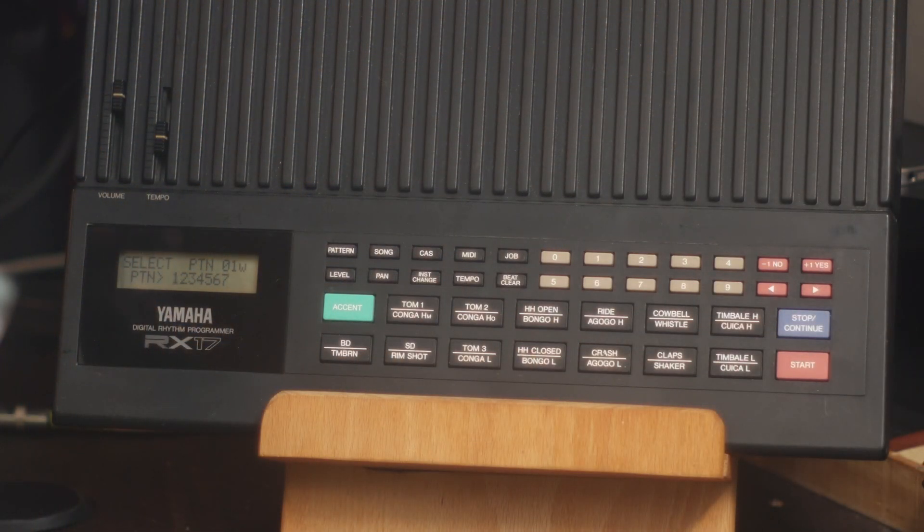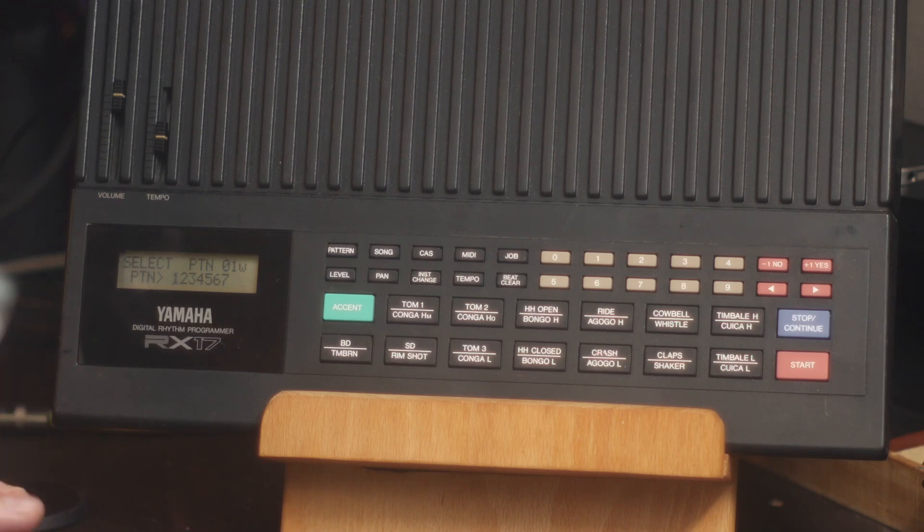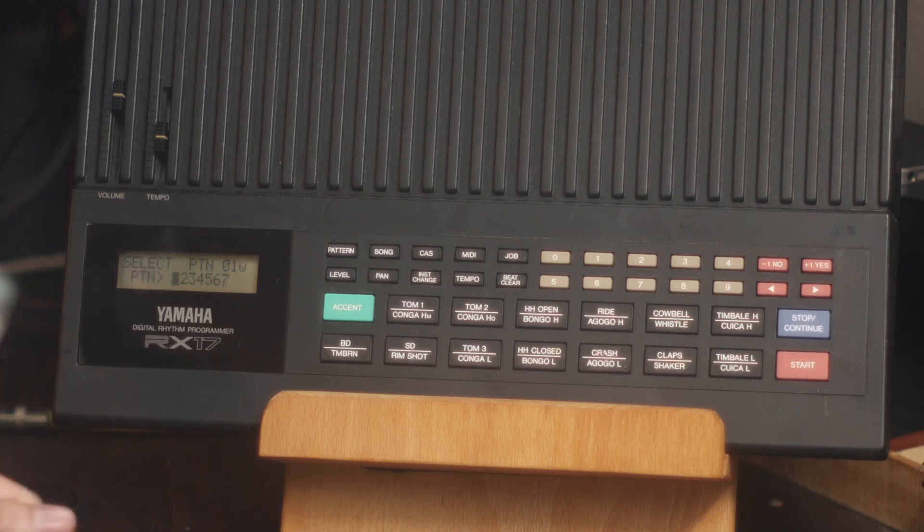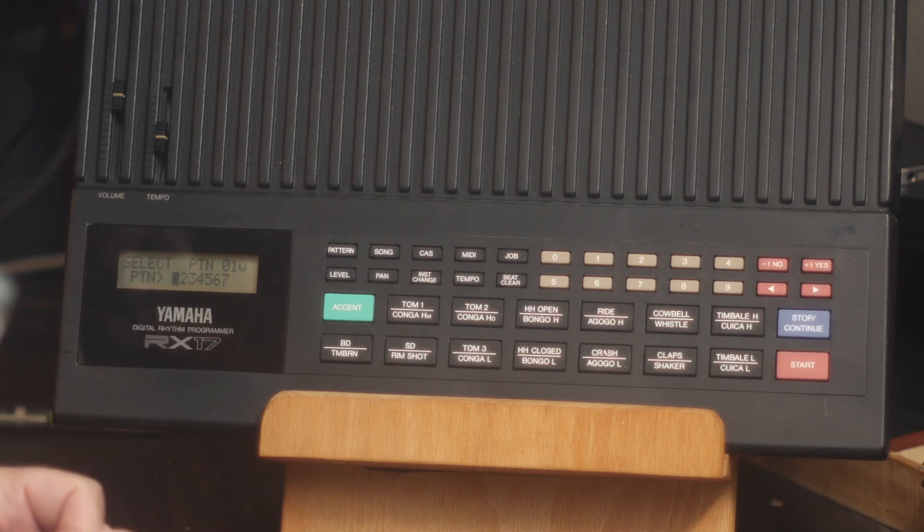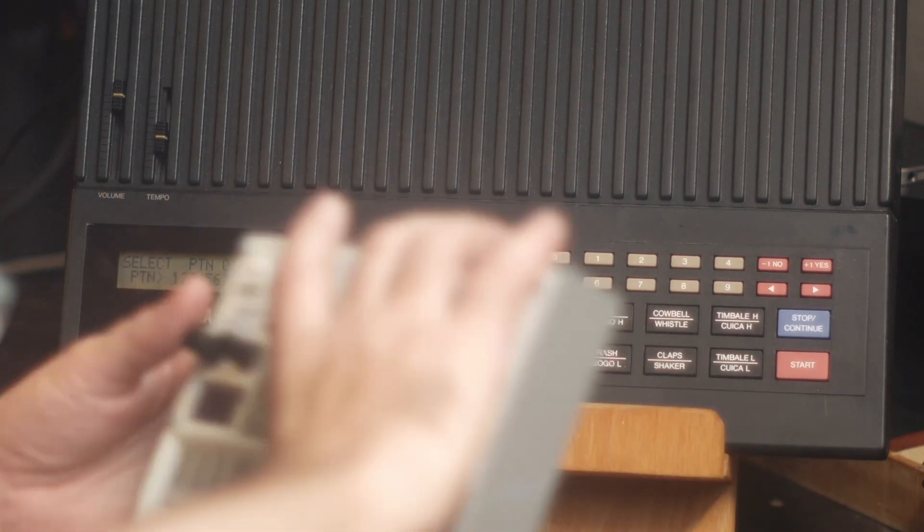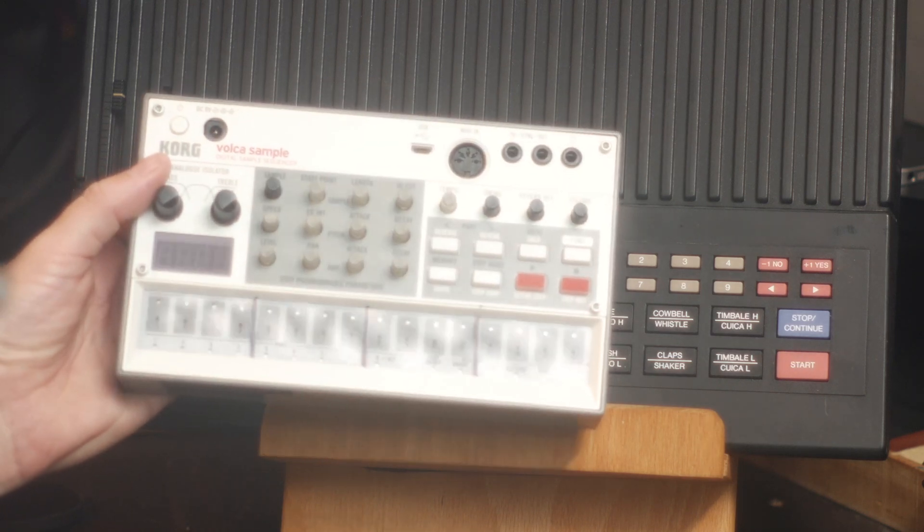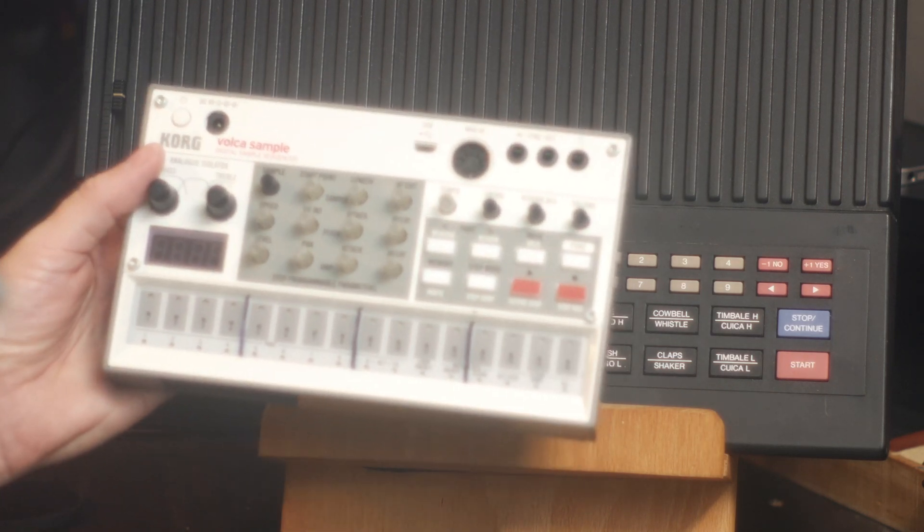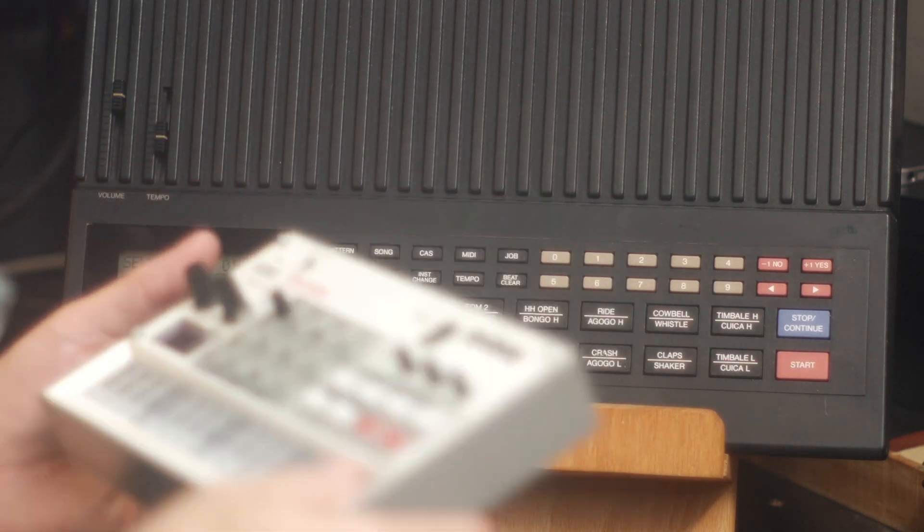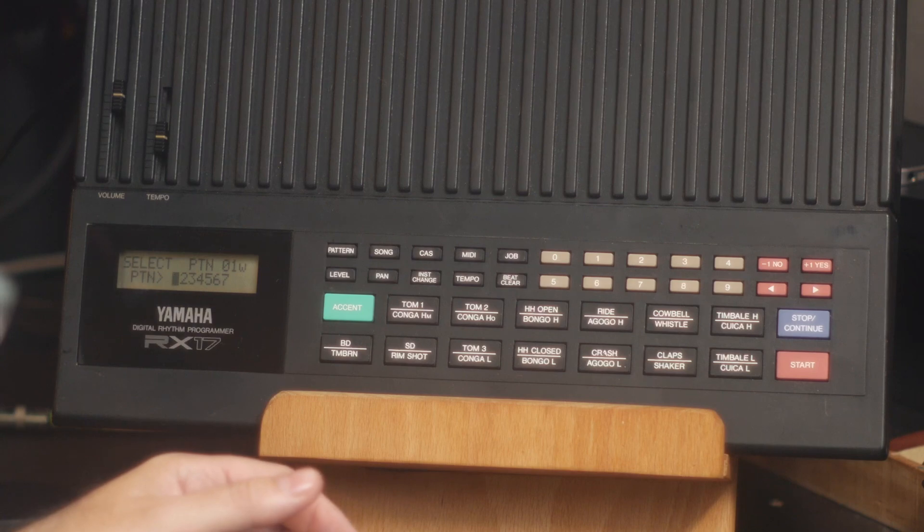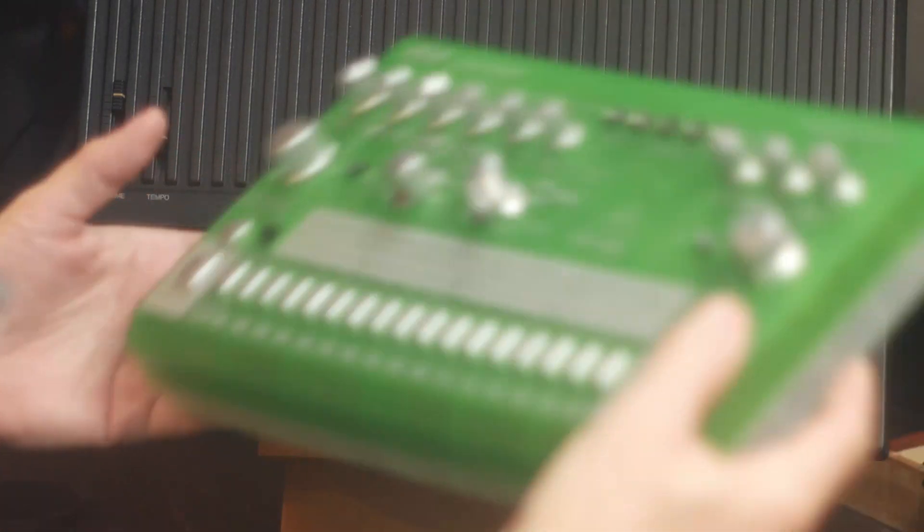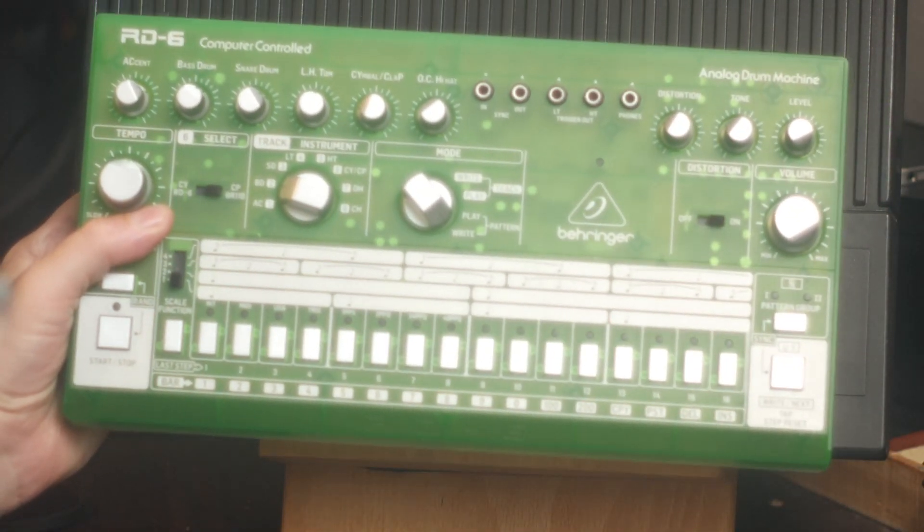So I've got a couple of inexpensive drum machines. This is a RX-17, the vintage drum machine. It does have MIDI. I also have the Korg Volca Sample, which is a sampling drum machine, and that has MIDI, and the Behringer RD-6. So I'm going to try to keep it kind of general. I'm using a variety of drum machines so that maybe some of the things that are unique to them also apply to the things that you own or are interested in buying.